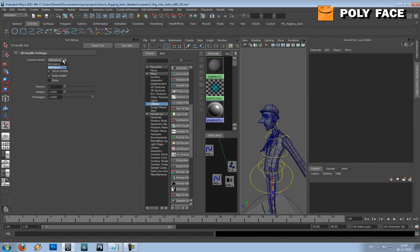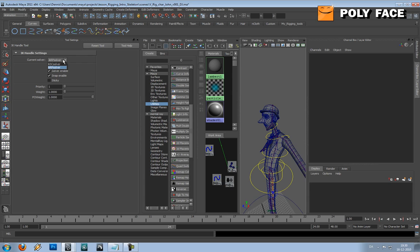And I can never remember which of these IK handles have a pole vector. Because if you don't use the right one, it will suddenly flip in your rig. I think sometimes you can select it back, but it can also make some mistakes in your rig. So let us just try one out and let's see if it's the right one.